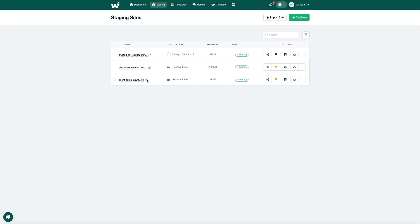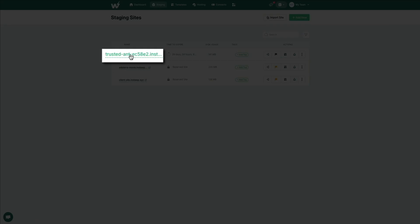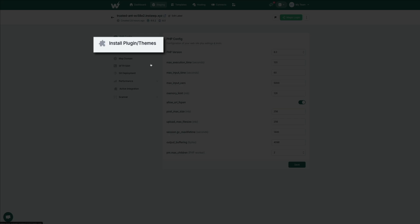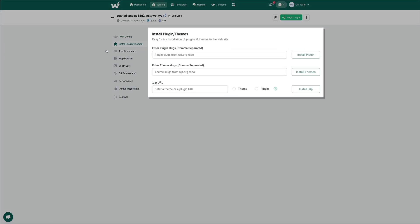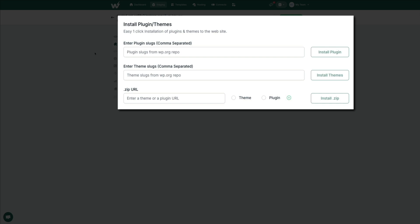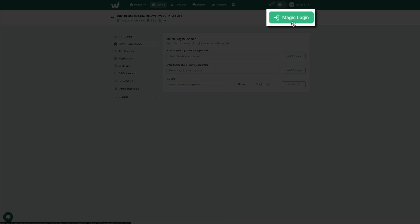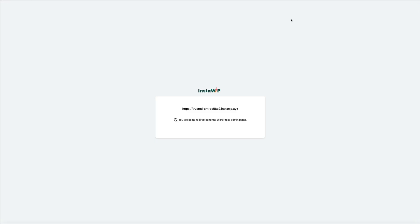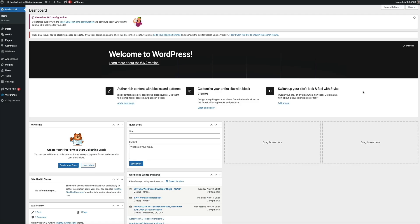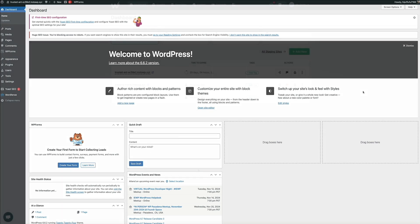For example, you can install themes and plugins directly from your InstaWP backend. This eliminates the need for manual uploads or complicated configurations, saving time and effort — especially when trying out multiple themes or plugins. Then logging into the staging environment, you can make your content edits in a safe place, assuring you and your client that any content changes made here will not affect the live site. This allows you to test before going live.